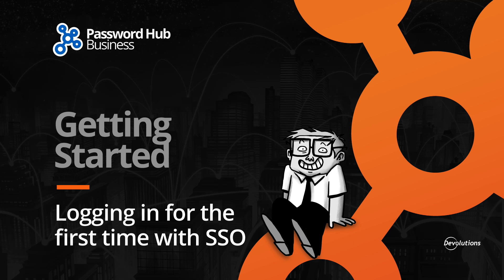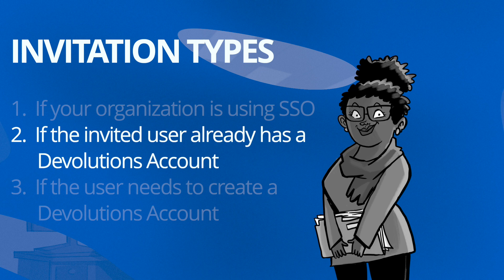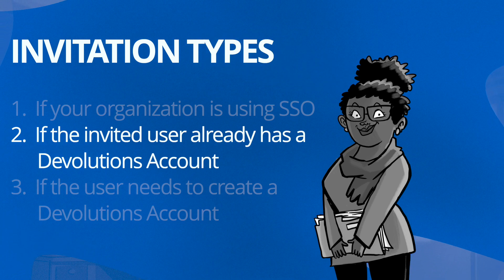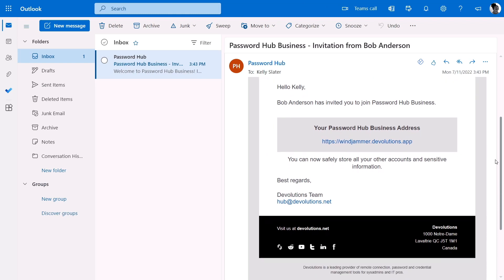The second method is if the invited user already has a Devolutions account associated with their email. They will get an invitation with a link to the organization's Password Hub. They simply have to click on the link and then log in using their Devolutions account credentials.